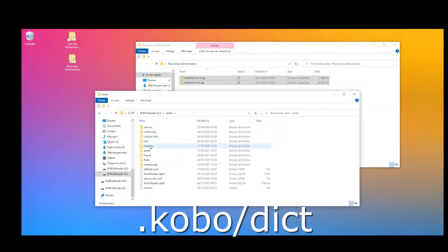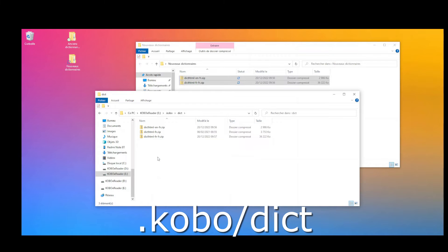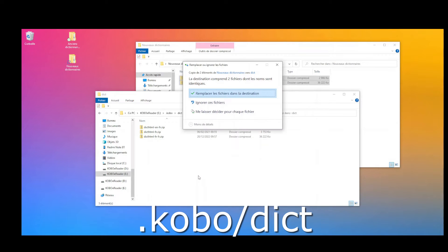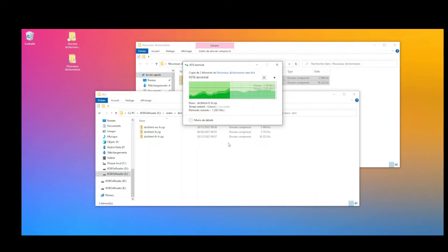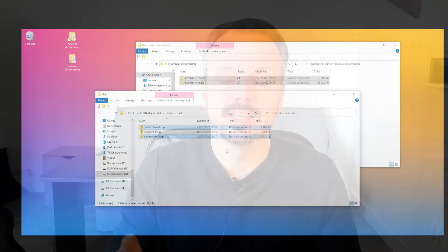You need to enter the .kobo folder and the dict folder, and to copy the new file into this folder. Next, you need to eject the Kobo e-reader from your computer, and then you can use the new dictionary.